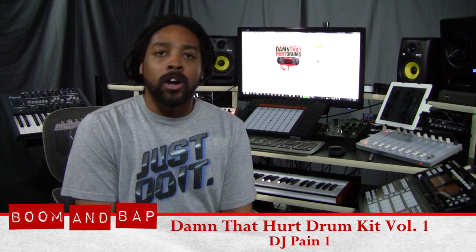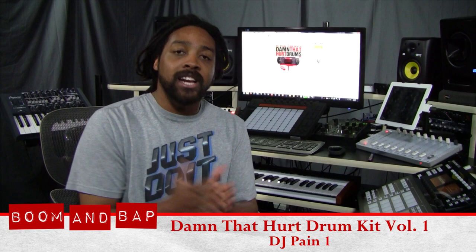Yo, what's good? This is St. Joe, Boominbap.com. Today, we're checking out the Damn That Hurts Drum Kit Volume 1 by DJ Payne1.